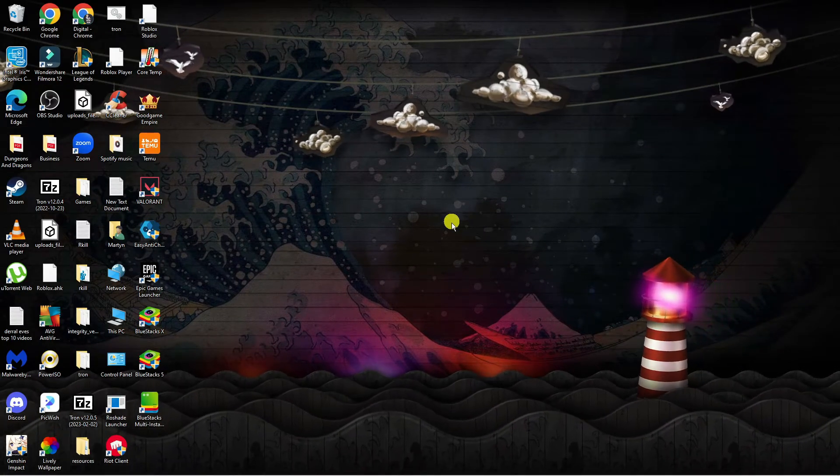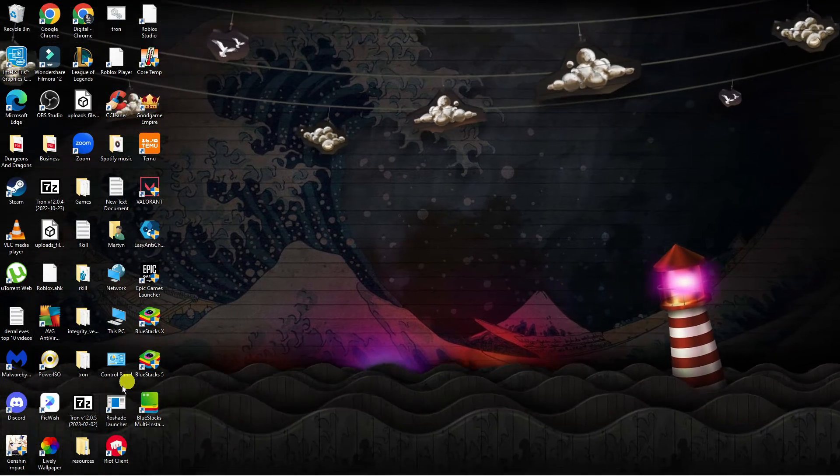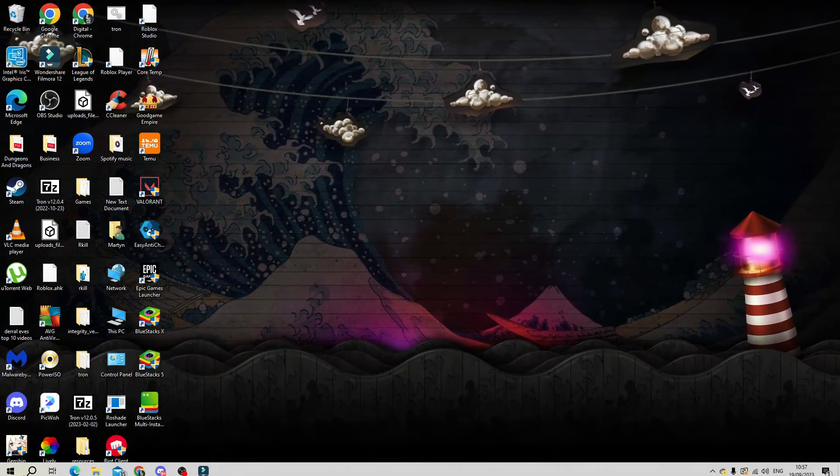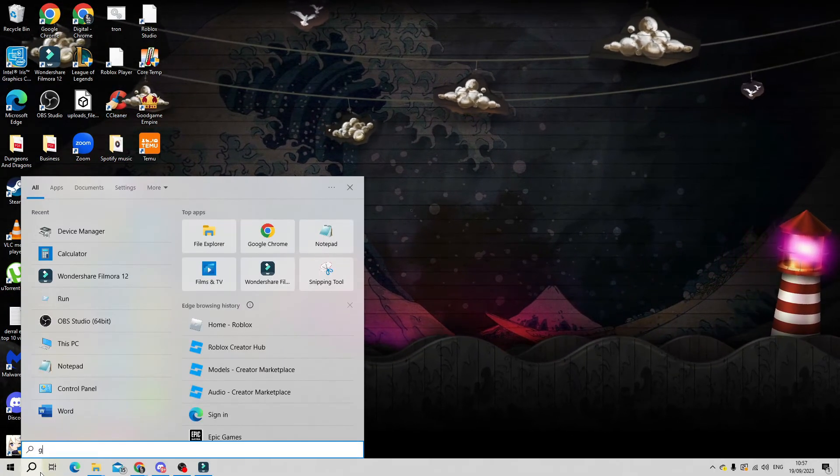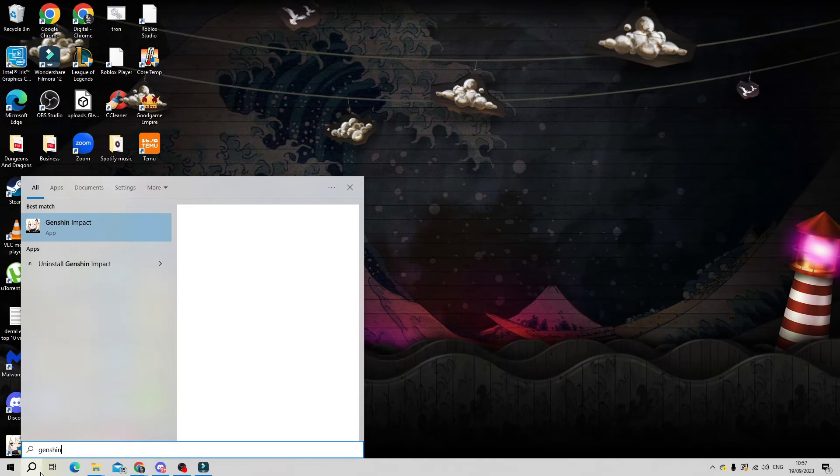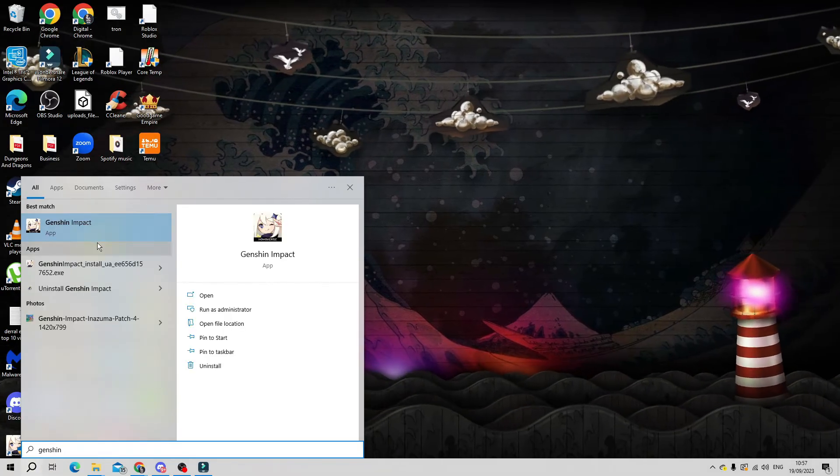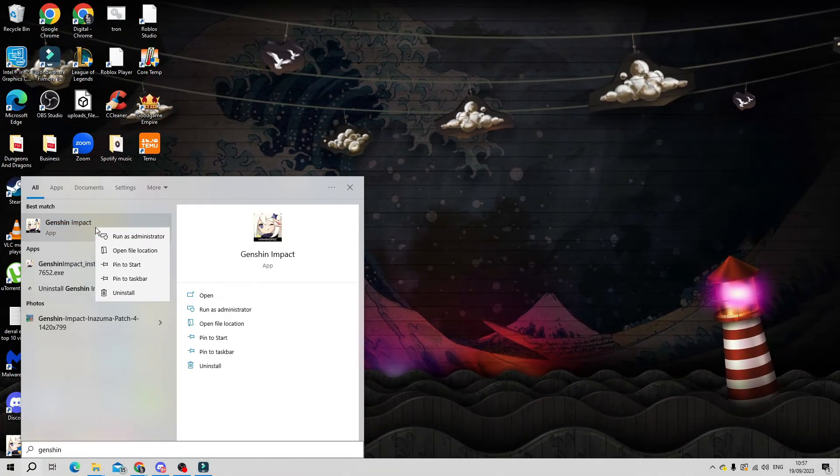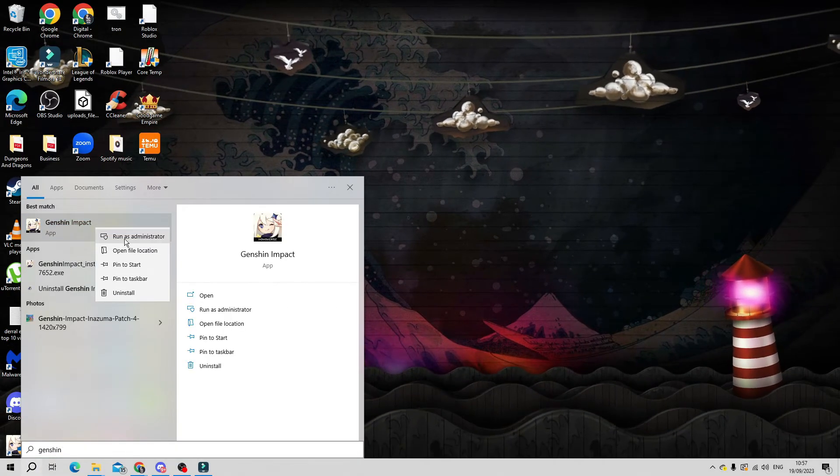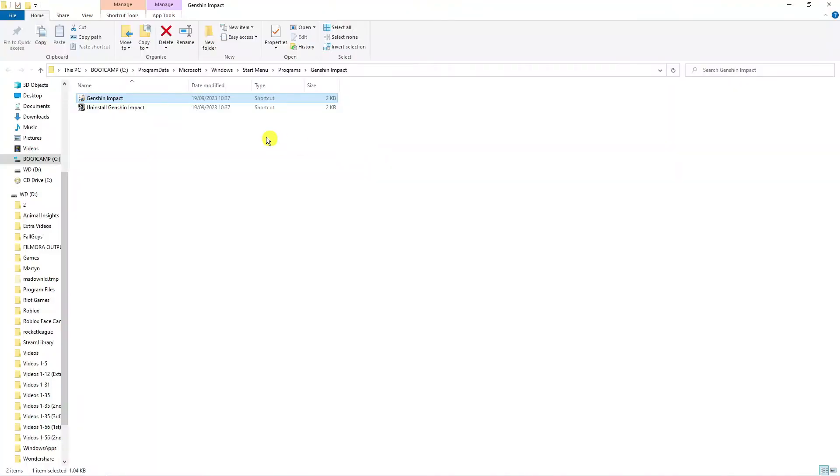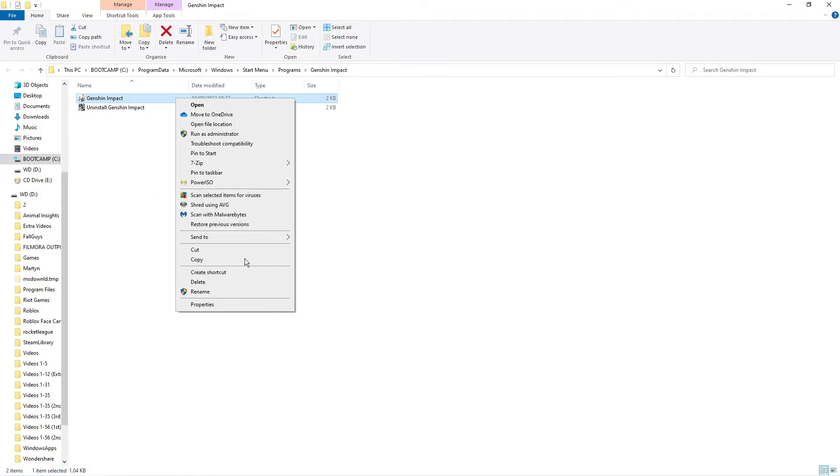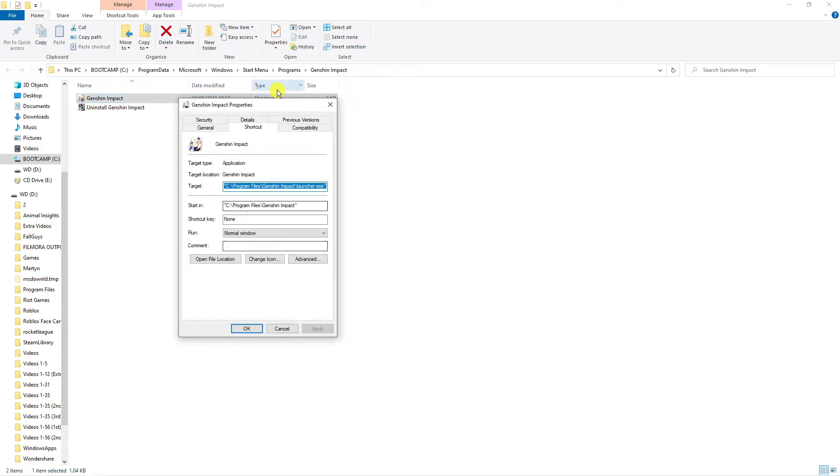If you've tried that but are still experiencing problems, the next thing to try is coming back to your search icon and typing 'Genshin Impact' into the search. Right-click on the app under best match and click Open File Location. From this window, right-click again on Genshin Impact and click Properties.